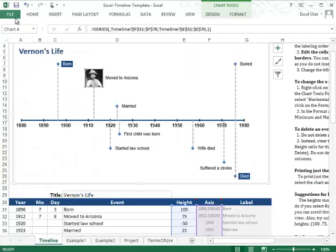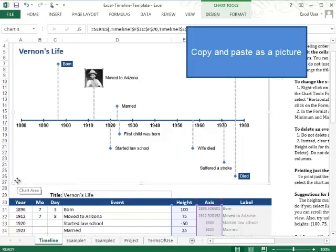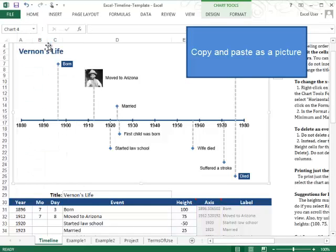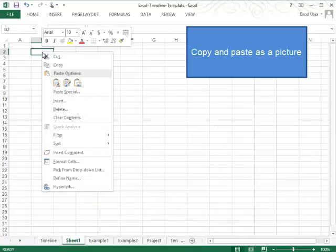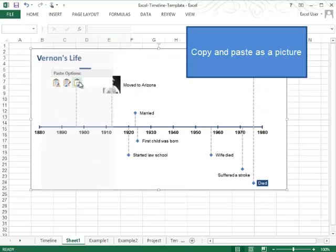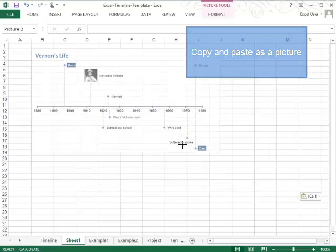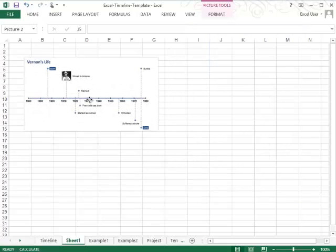Then, if you want to copy it, you'll just right click and say copy as you normally would. And then when you paste it, this will be a little different. You'll come to paste, but under paste options, you'll choose this one that's insert as picture. And then this whole timeline will just be a single image that you can use in any application.